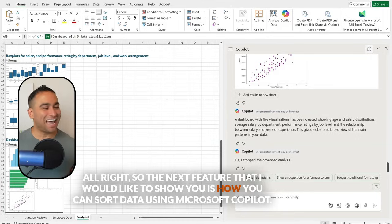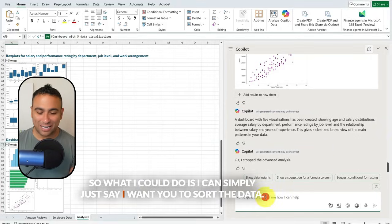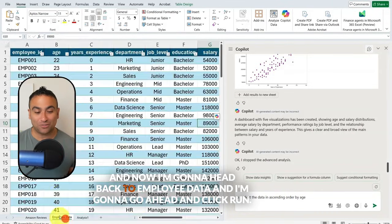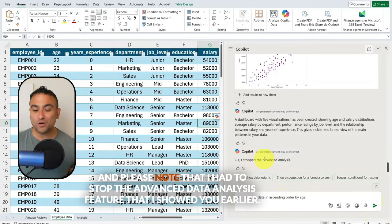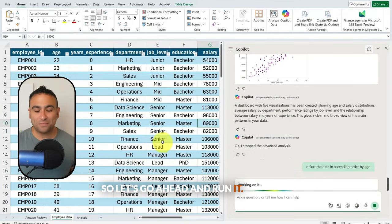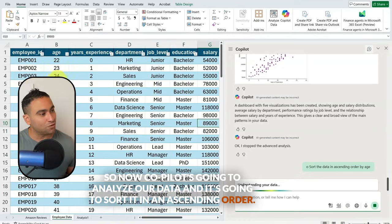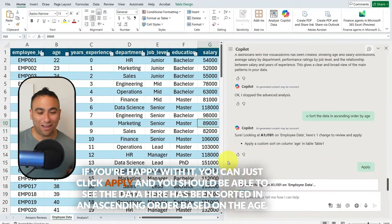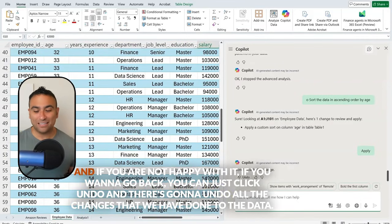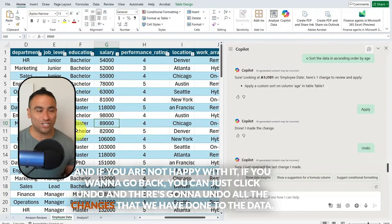The next feature is how to sort data using Microsoft Copilot. I can simply say, 'I want you to sort the data in ascending order by age.' Note that I had to stop the advanced data analysis feature first. Copilot will analyze the data and sort it in ascending order. If you're happy with it, click apply. If not, click undo to revert all the changes.